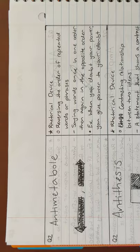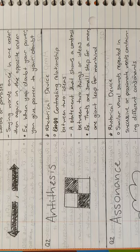Next, we have antimetabole. An example is, when you doubt your power, you give power to your doubt. Next is antithesis. An example is, that's one step for man, one giant leap for mankind.